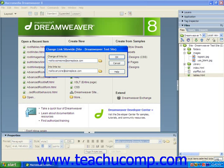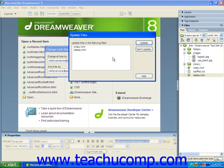Once you've entered the desired reference and the new reference to which you would like to change it in the two text boxes in this dialog box, you can click OK to continue. Dreamweaver will then launch the Update Files dialog box, which lists the web pages in which the old link was found. You can simply click the Update button to update all the links in the pages listed.